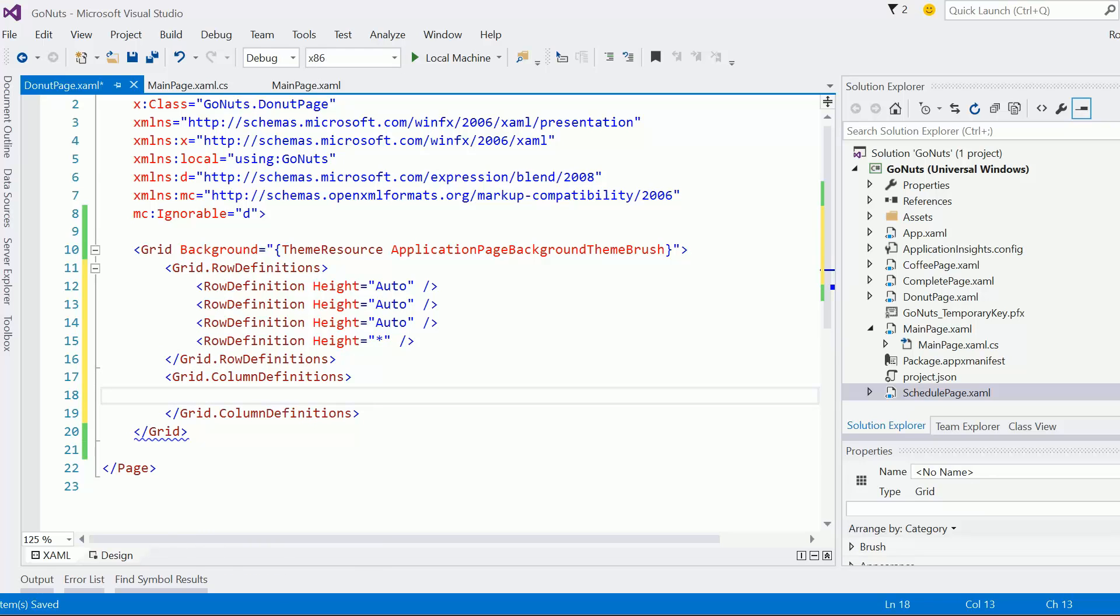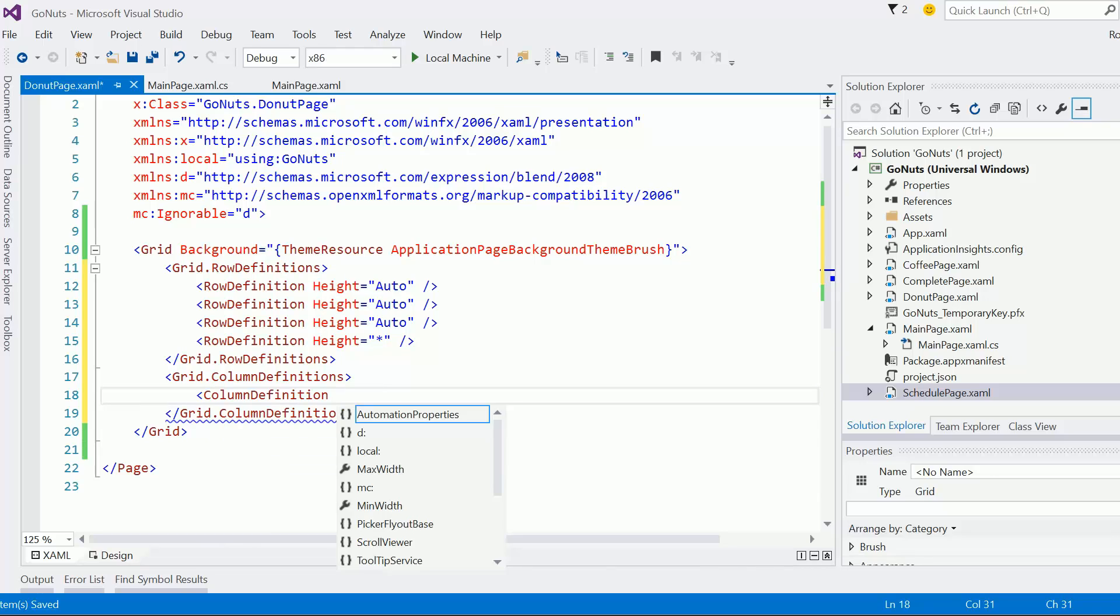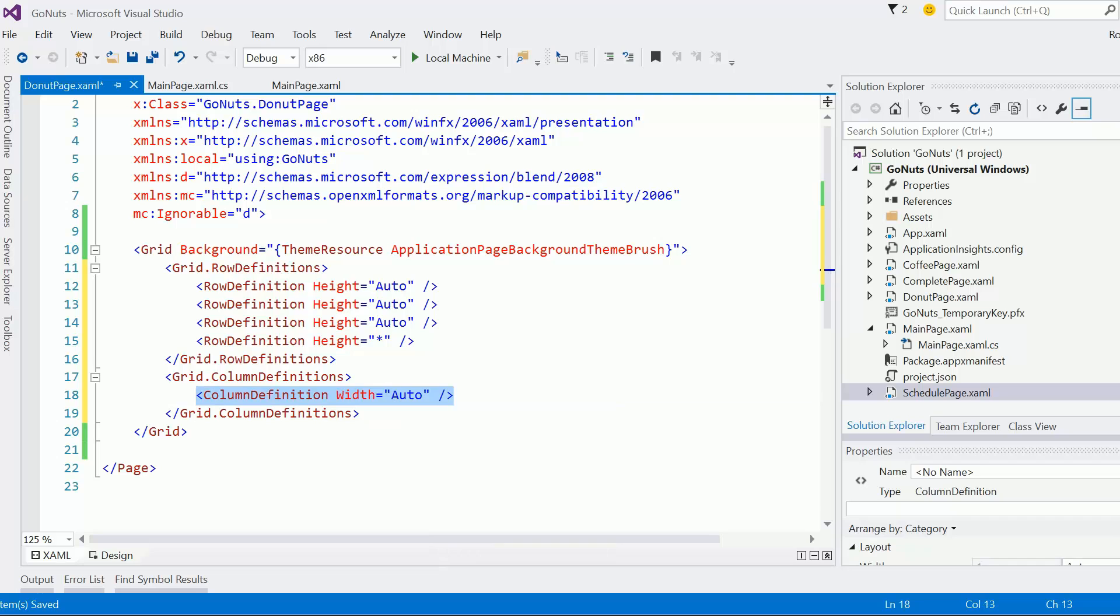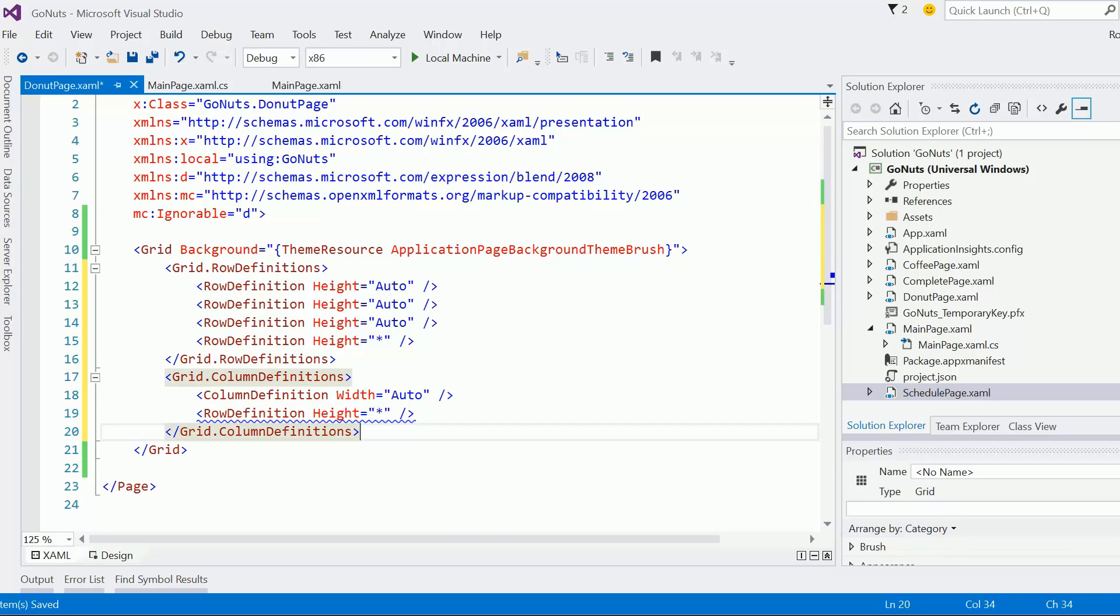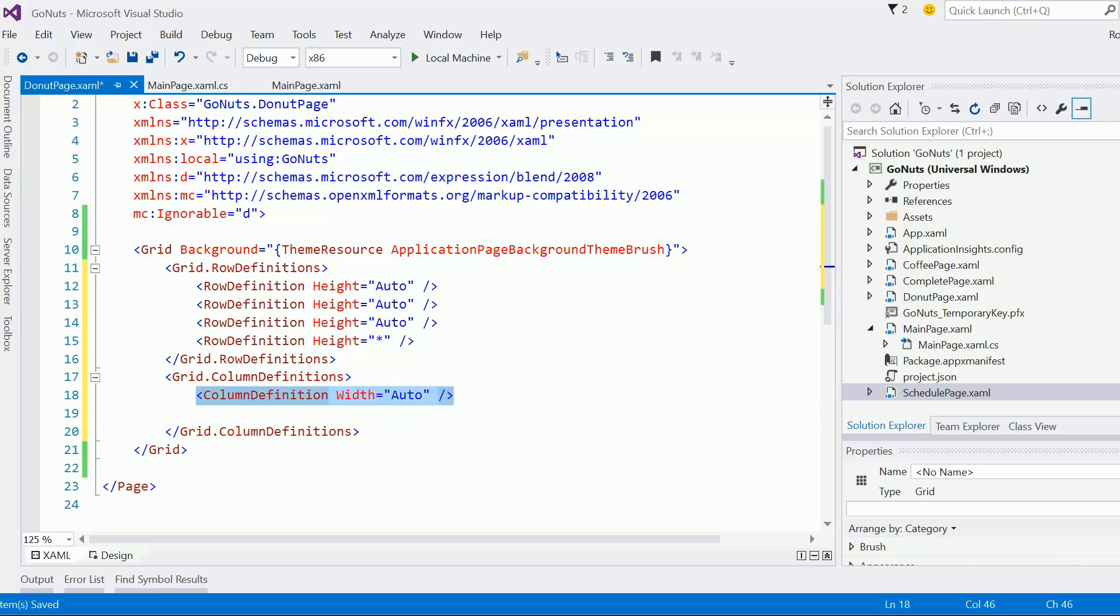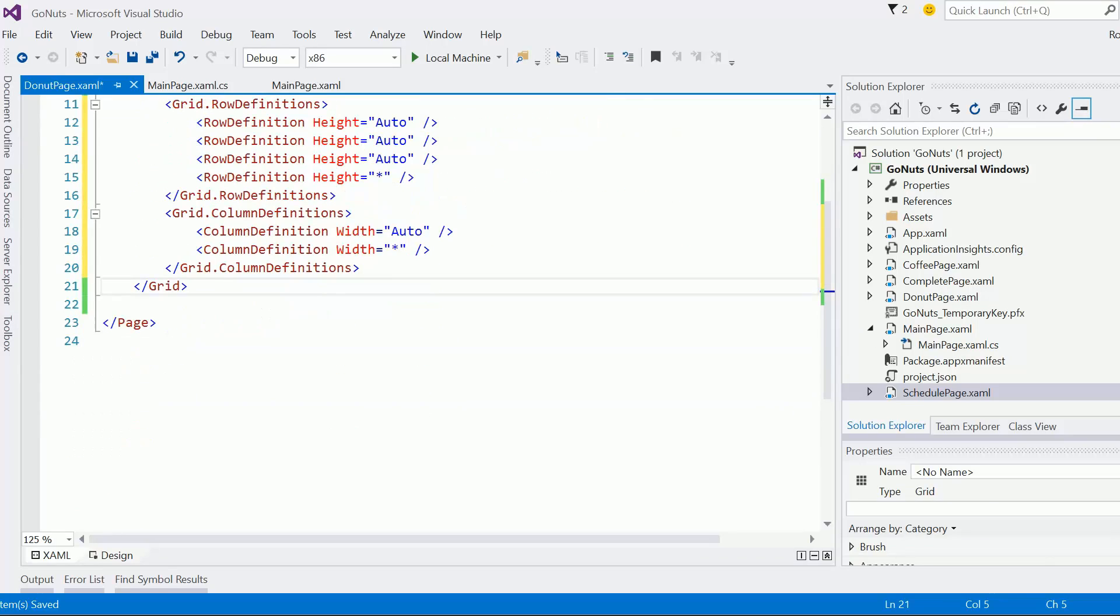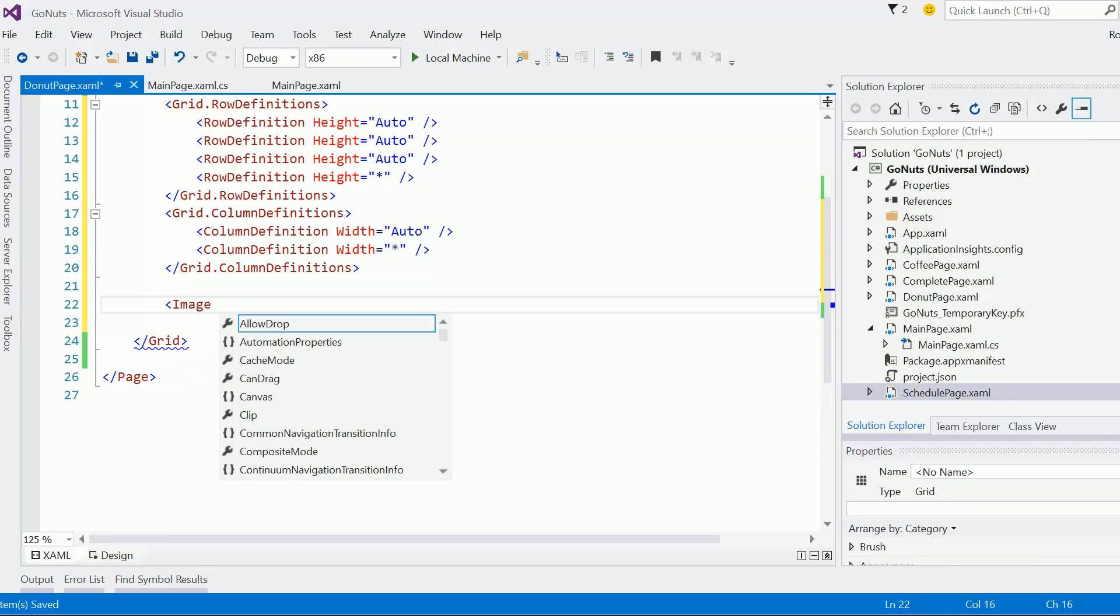And then we'll go grid dot column definitions, and I'm going to create two columns. So column definition, width equals auto—that'll be for the width of the labels. And then we actually need to do a star width on that second column; otherwise, our slider controls are going to look right.